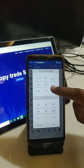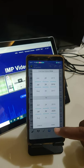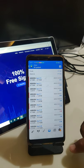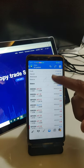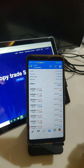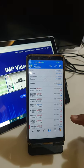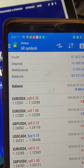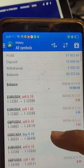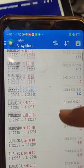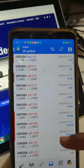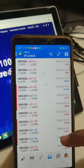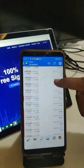I will show you the complete trade history. We will go to the custom period and select a random date. As you can see, the profit is now fifty-seven thousand eight hundred and twenty-two US dollars. The balance is sixty-five thousand three hundred and twenty-two US dollars, and the withdrawal is two thousand five hundred US dollars. You can verify each and every trade and all the details in this account.